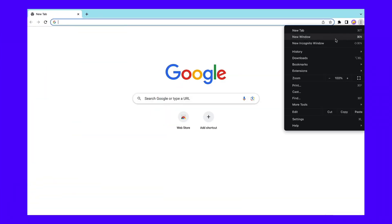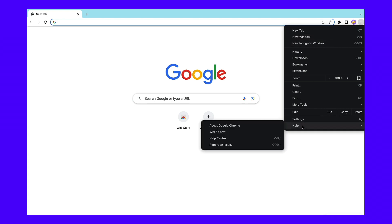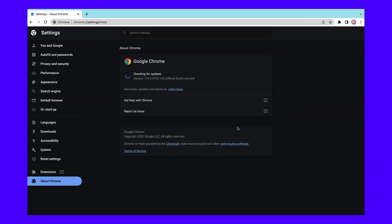Then click on Help, then About Google Chrome. Chrome will then check for new updates. If there is one available, it will automatically install it. Once the update is finished, you'll need to restart Google Chrome.